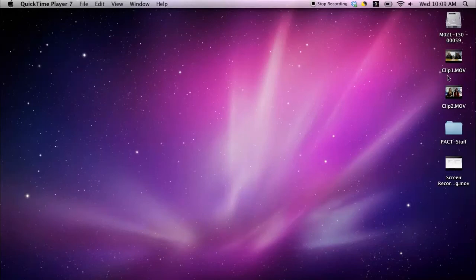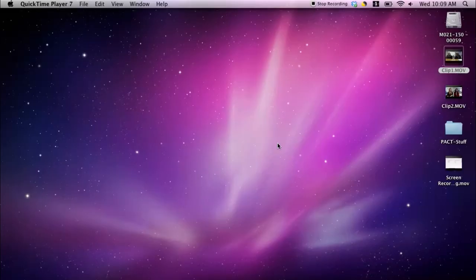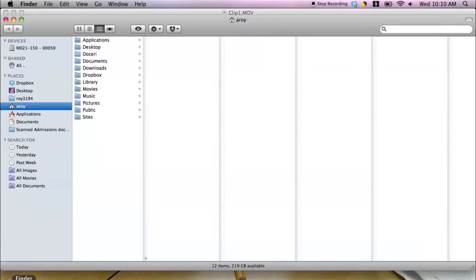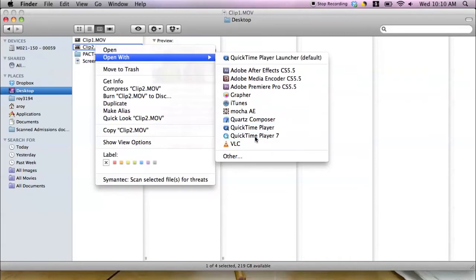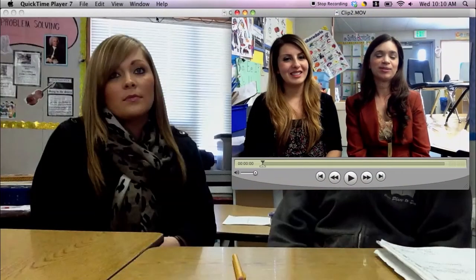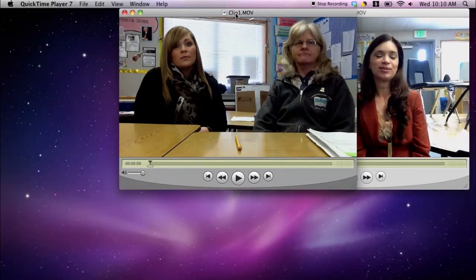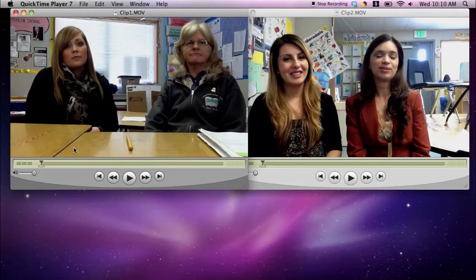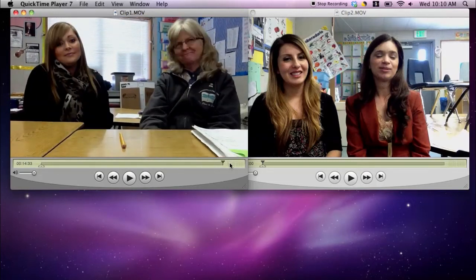I'm going to start by — I have my two clips here on my desktop that I want to edit and then combine them into one clip. So I'm going to open these with QuickTime. I'll right-click on the video, open with QuickTime 7. There's my first clip, and then I'll go to the desktop, find my second one, open with QuickTime 7, and I'm going to do these at half size just so I can see them a little bit better. This first clip is a .mov file straight from the camera and it looks like it's about 14 minutes long.